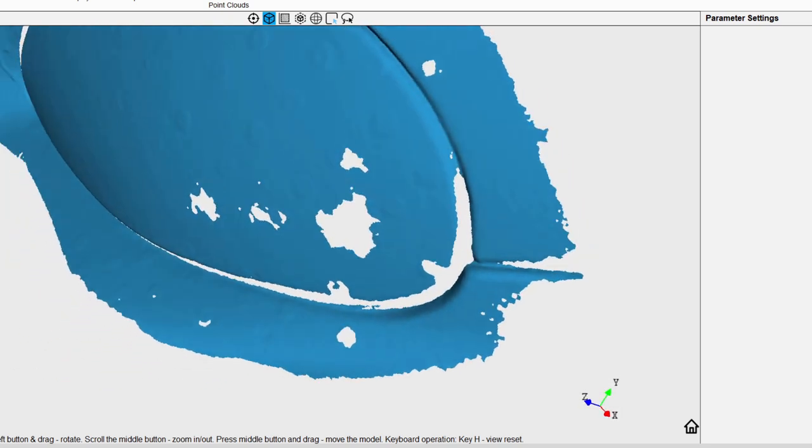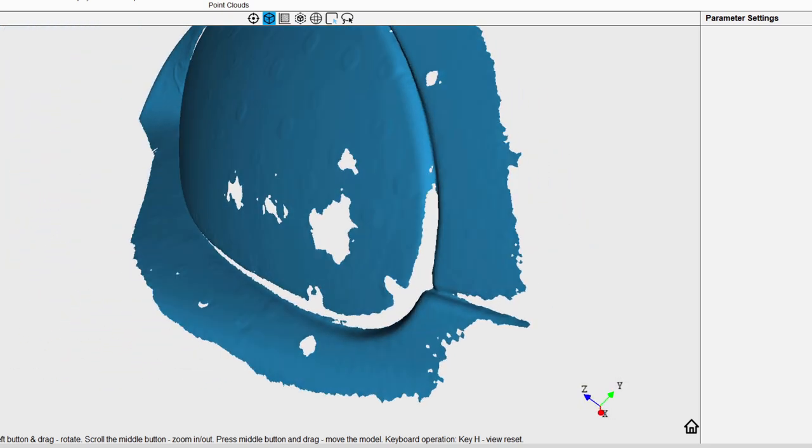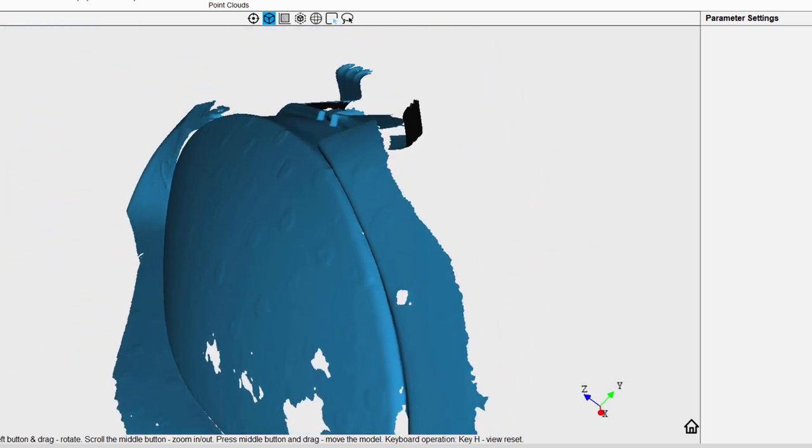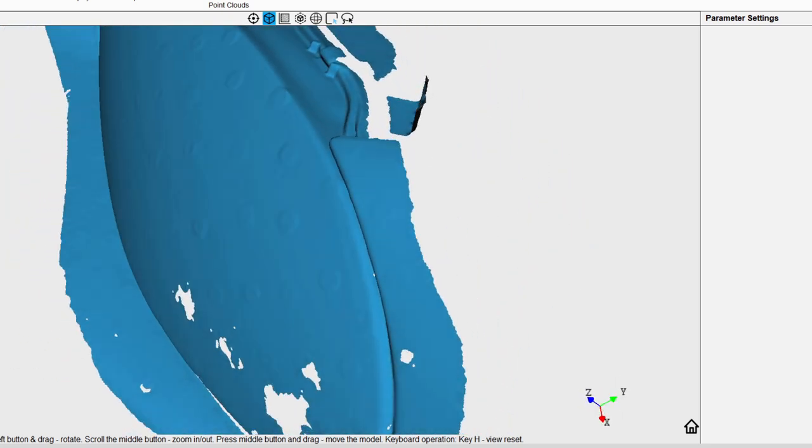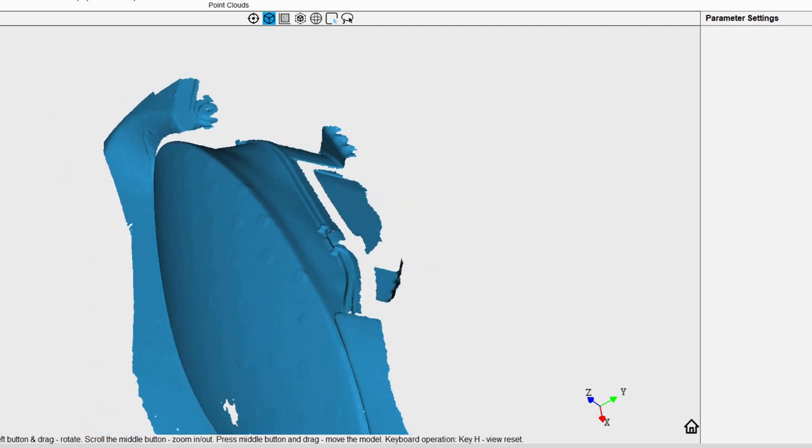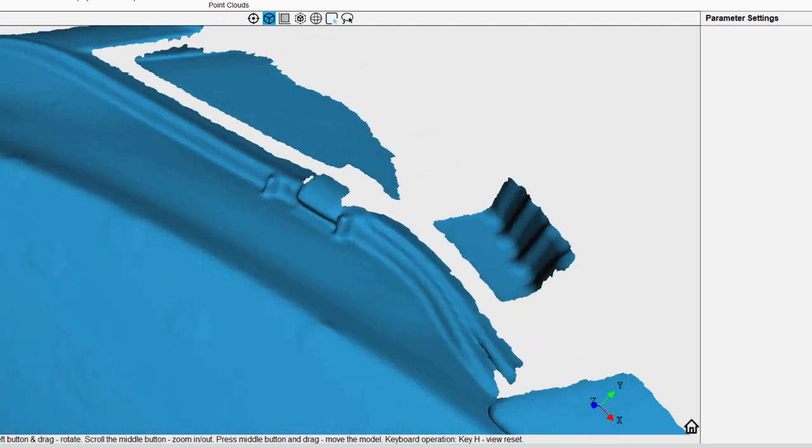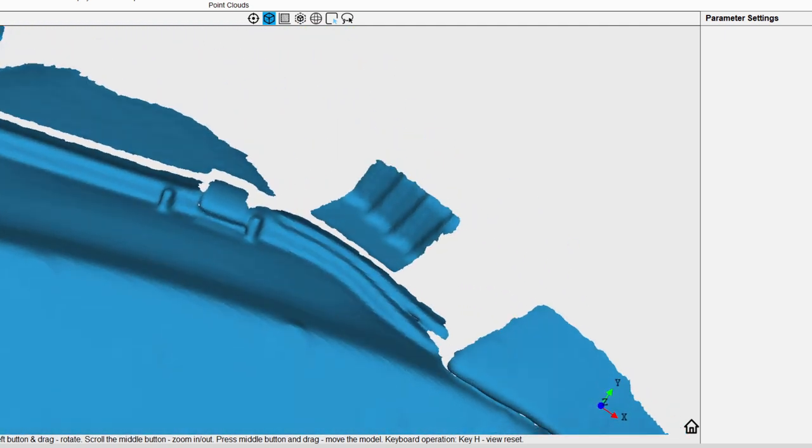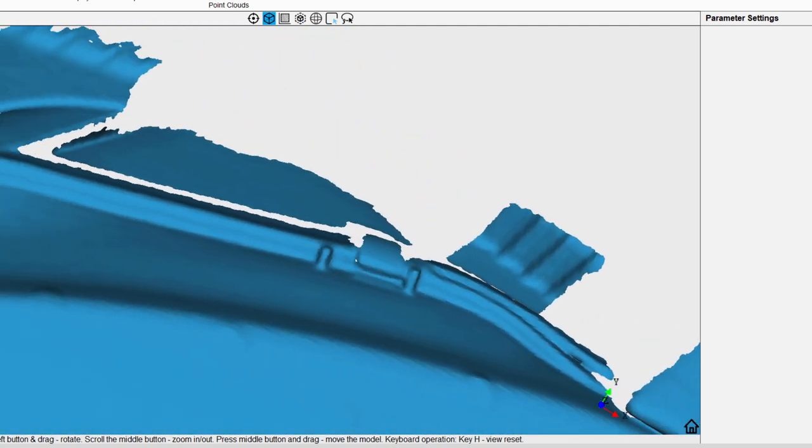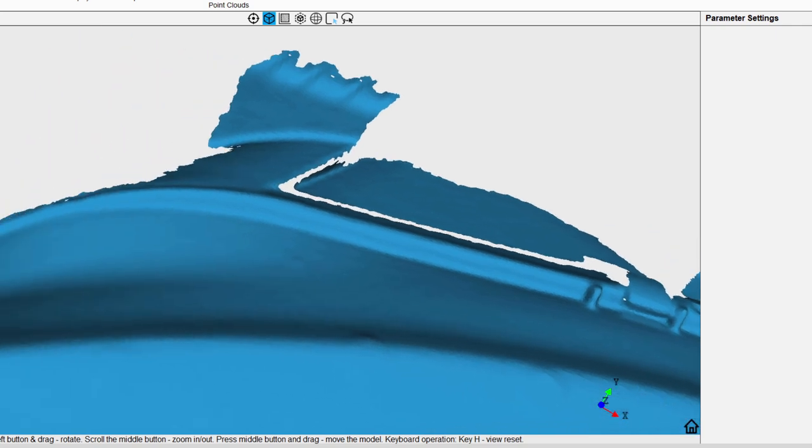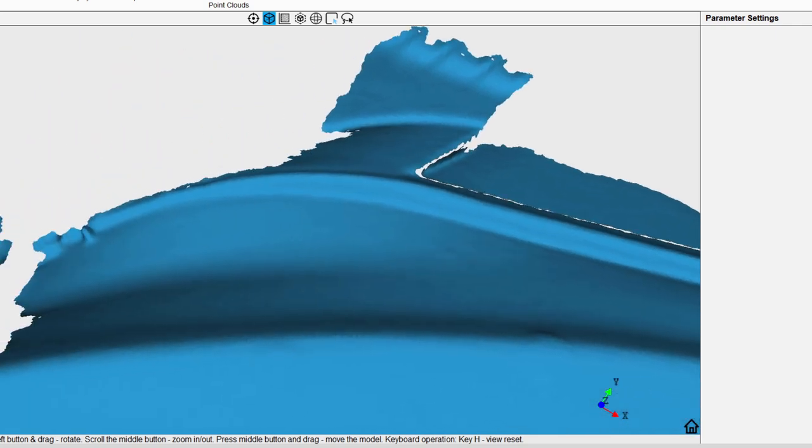So you could totally use this for prototyping new parts for cars or making replacements. And of course, removing the part and being able to scan all of it would be best. But for what I'm doing, this will work perfectly fine.